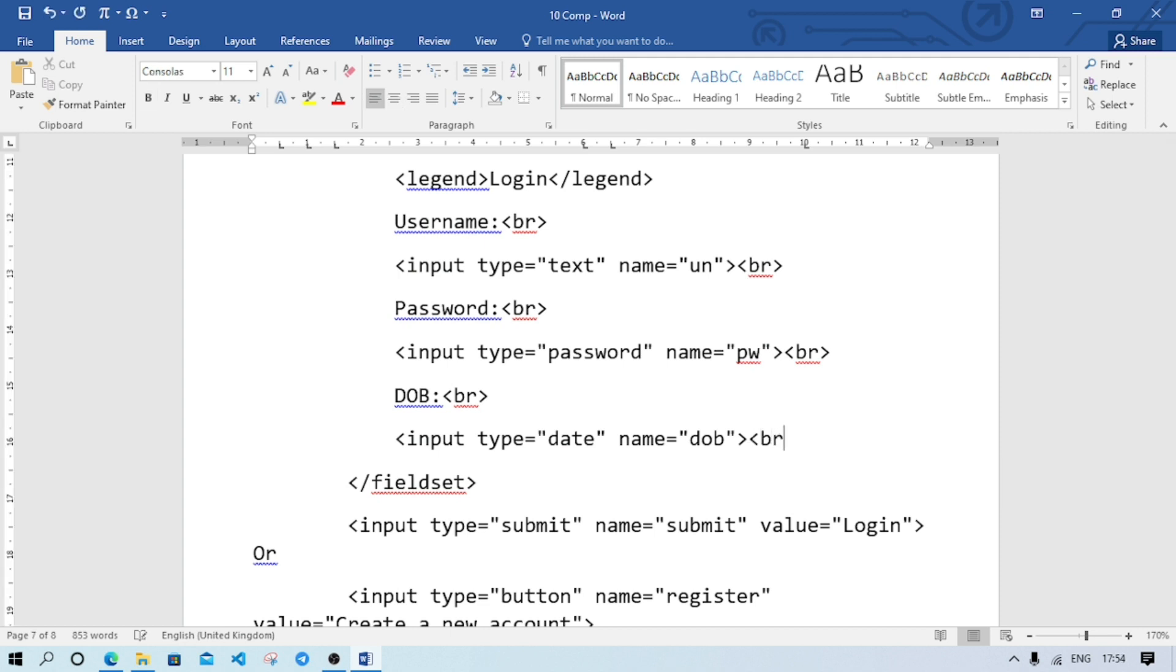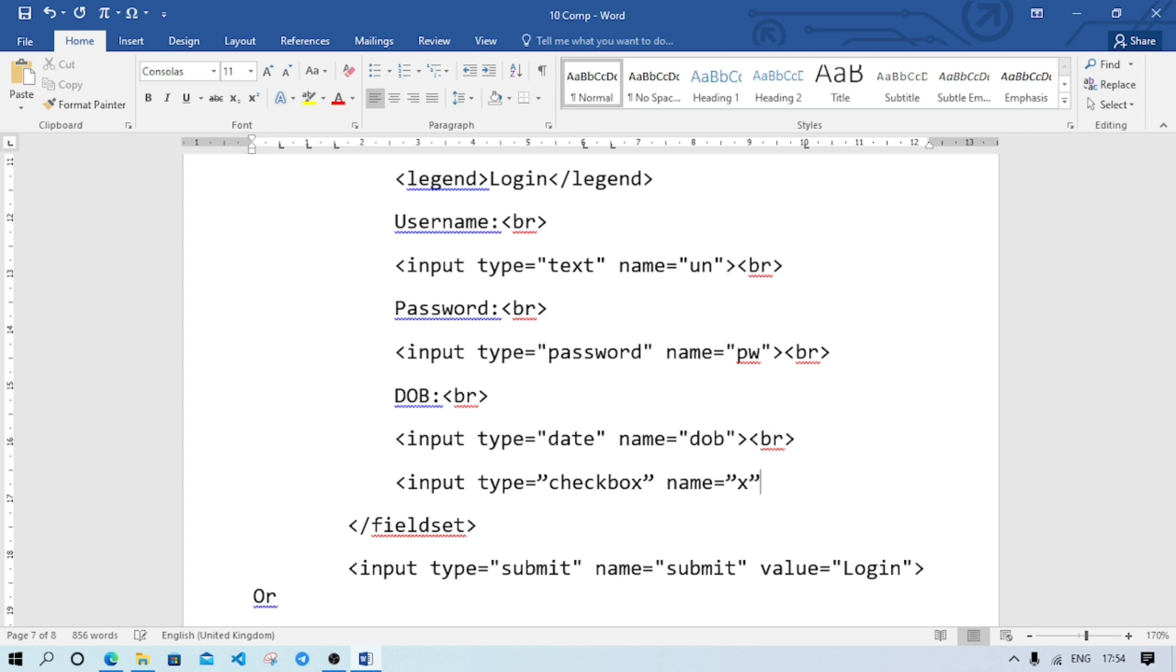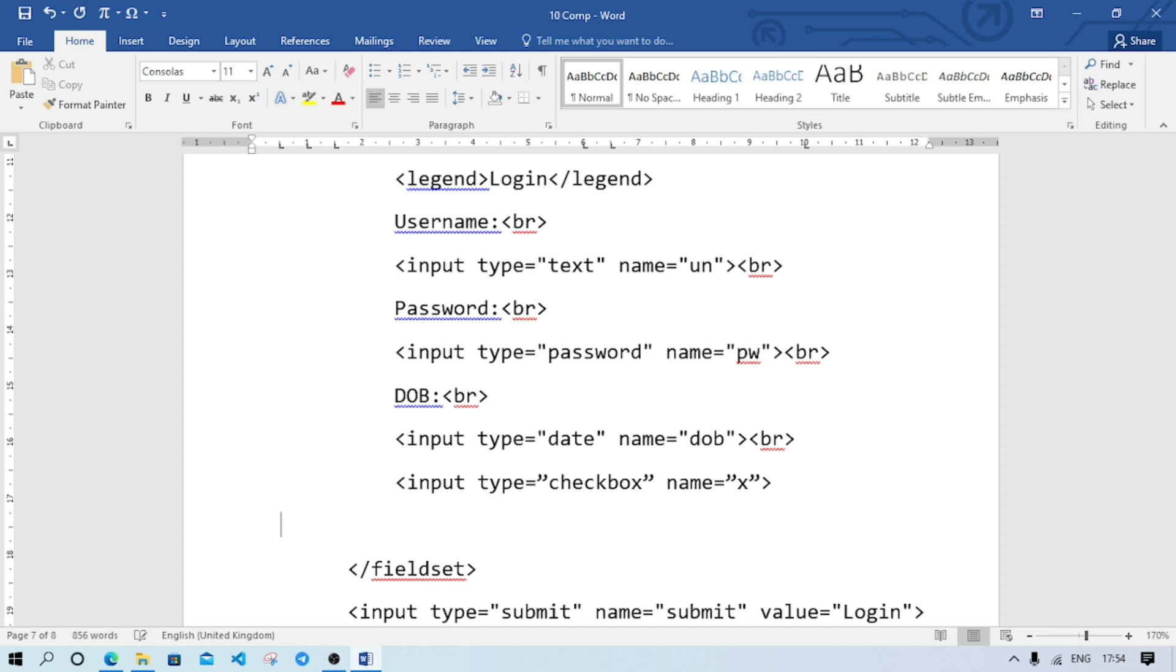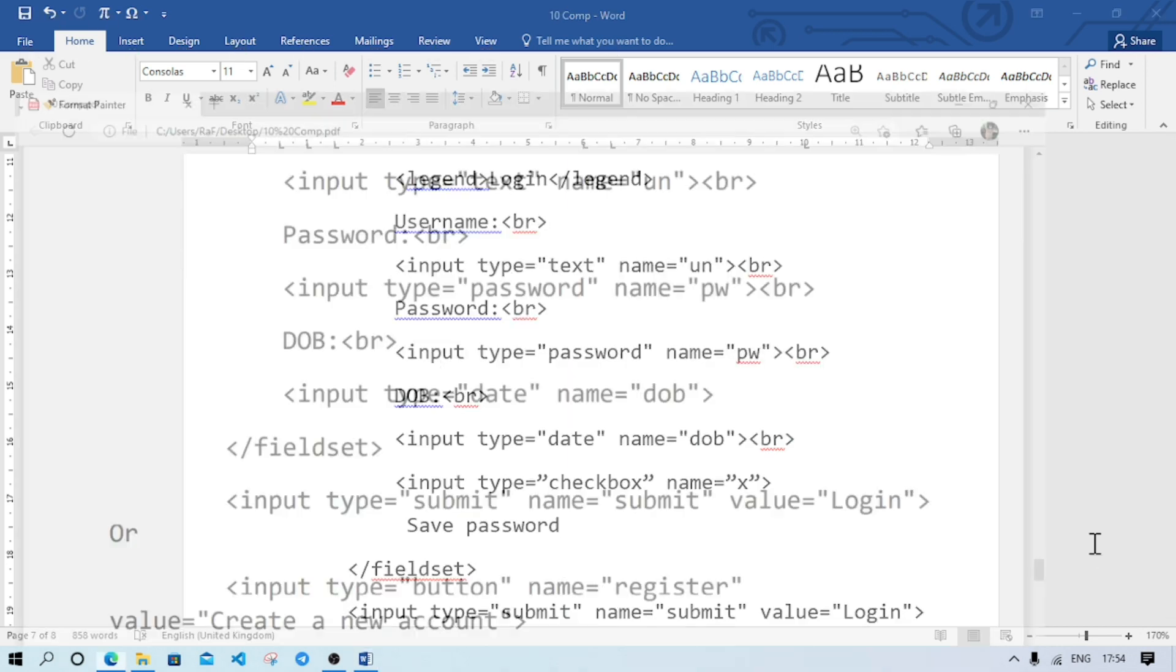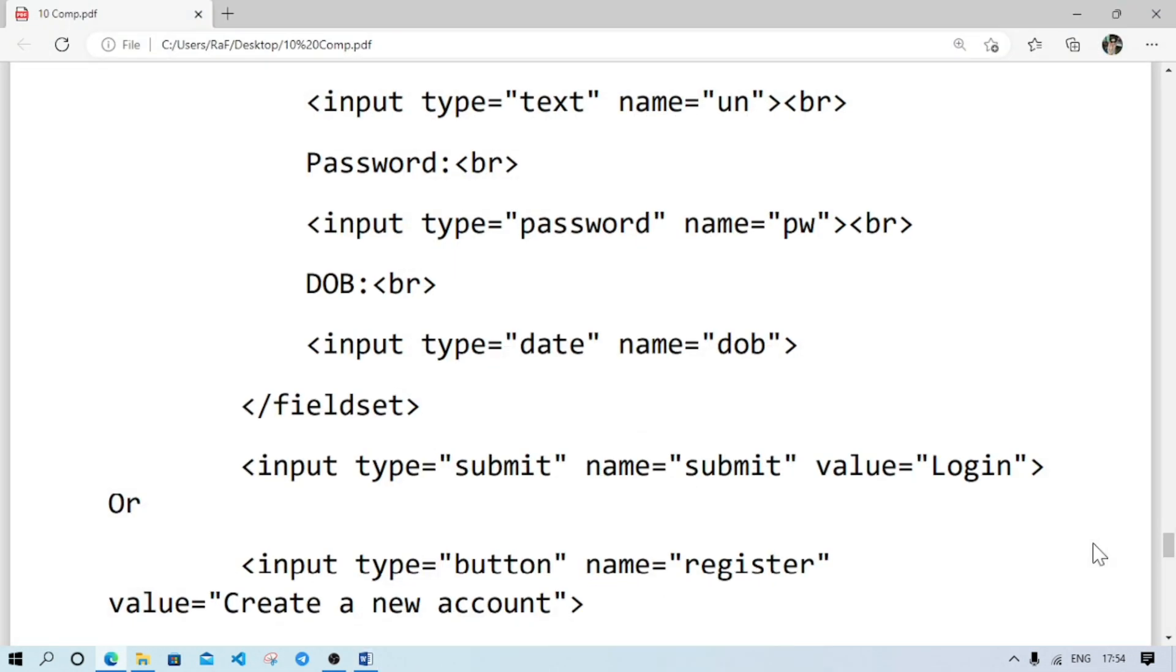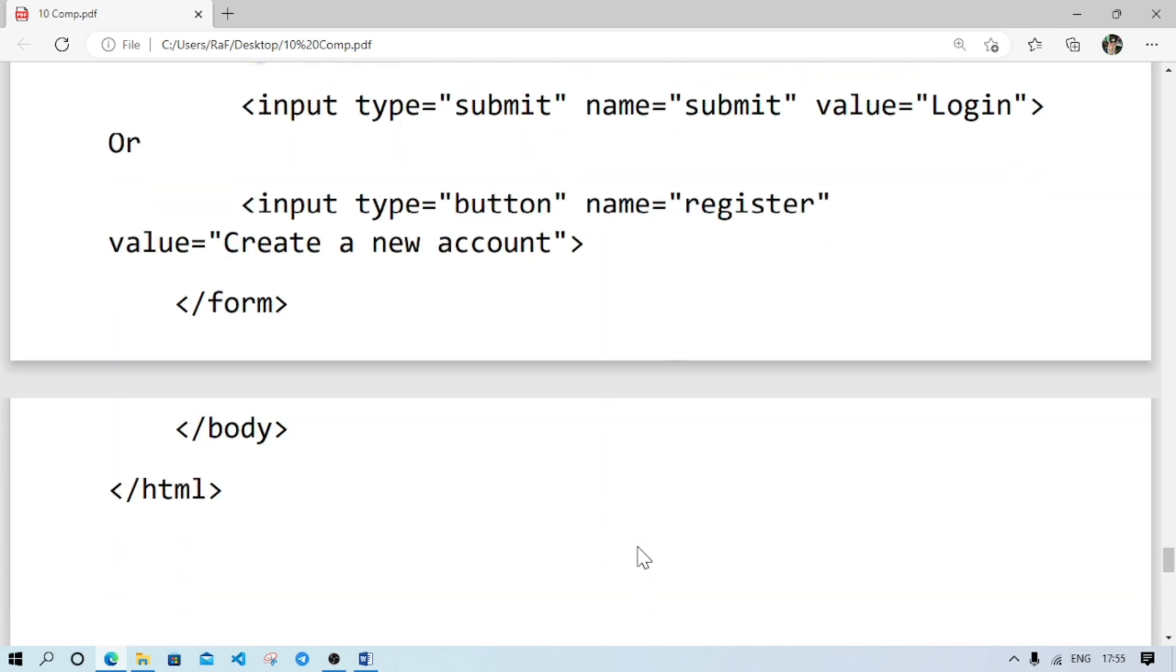So after this line we'll add one extra line, here we'll put br because we are going to next line. And here we will write input type checkbox, and we'll give name, suppose name we are giving us x, after that bracket close. And here next line will go and here we will write save password.